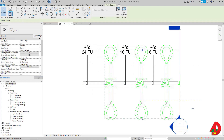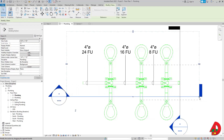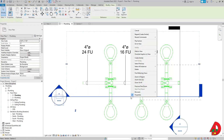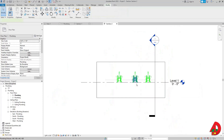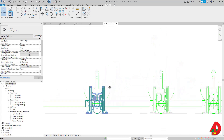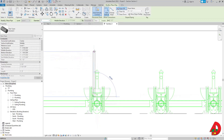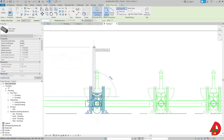In the section view I'll set the detail level to Fine. When I zoom in and select the carrier, I can see 8 fixture units out, which represents the vent — even though the system is technically classified as sanitary in Revit.